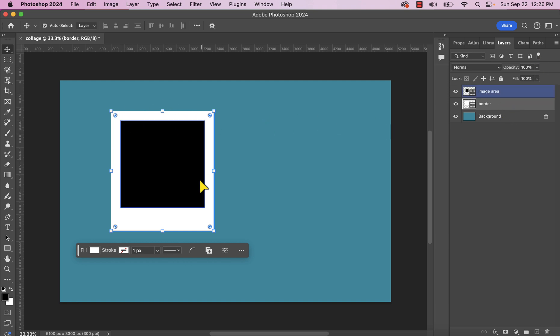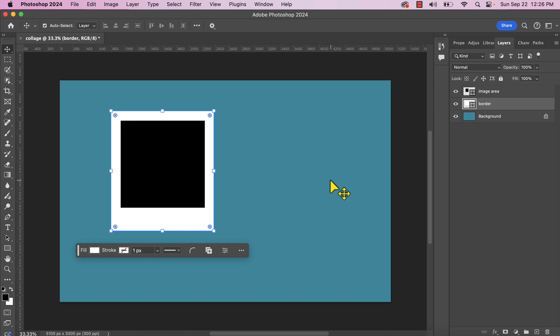So the black rectangle I'm going to call Image Area, and the white rectangle I'm going to call Border. I'll show you later on why this is important. I actually want to group both of these objects together because I'm going to apply each image one by one into the group and duplicate it. But before I do that, I want to add a slight drop shadow to the border to give it a little bit more three-dimensionality.